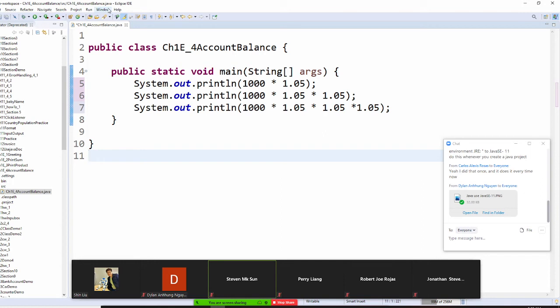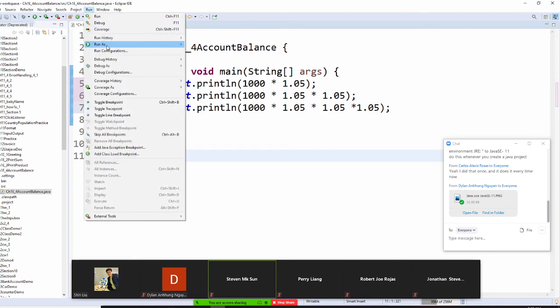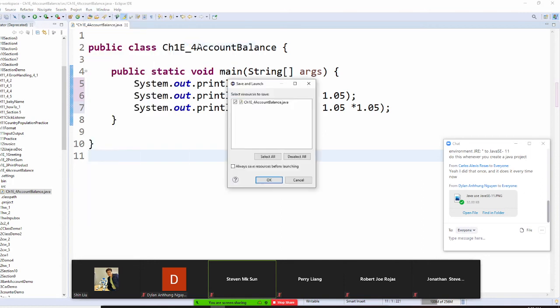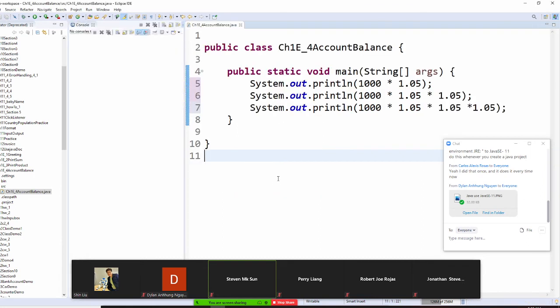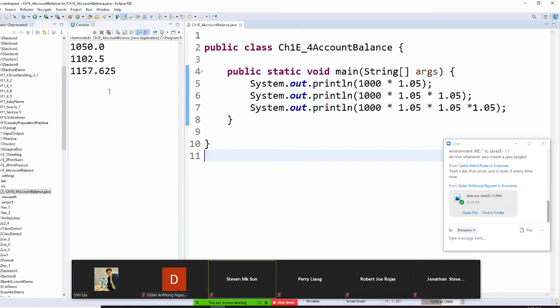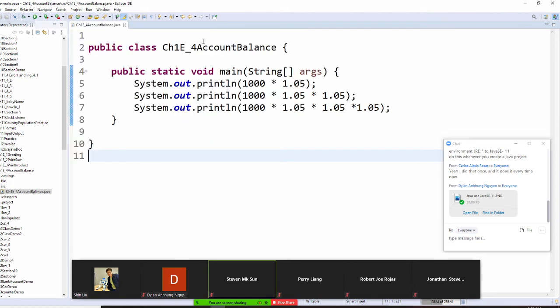Now I'm going to run this right now. Run as Java application. So I got this right now, but in order to show you some more thing. This is 1.05 to the second power, is that right?